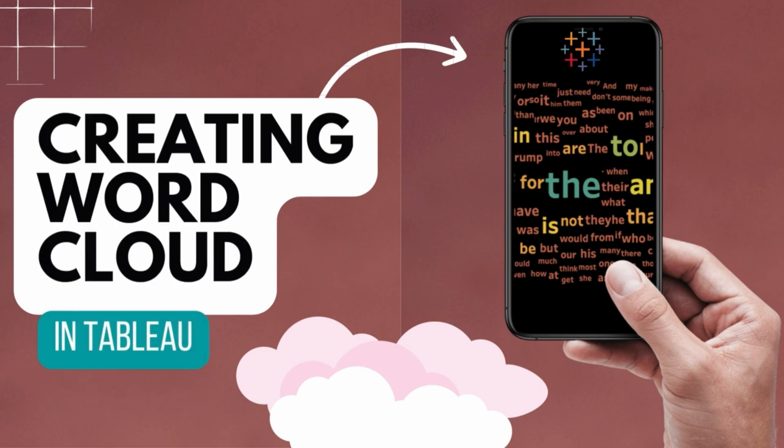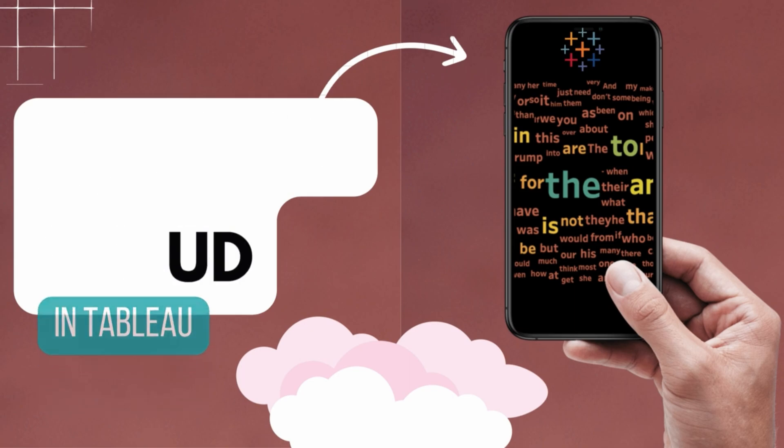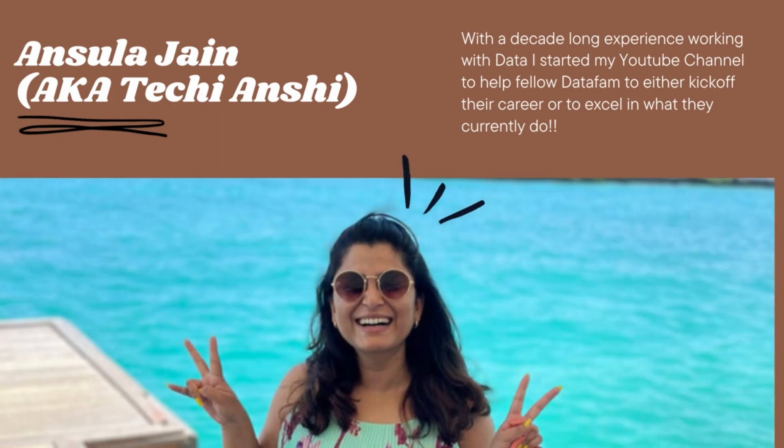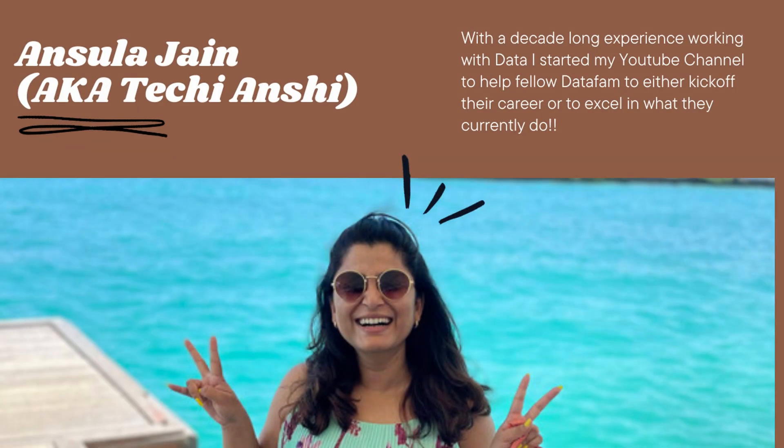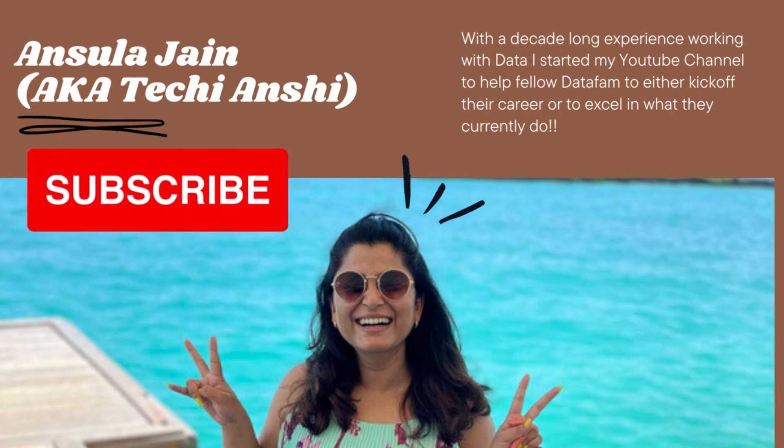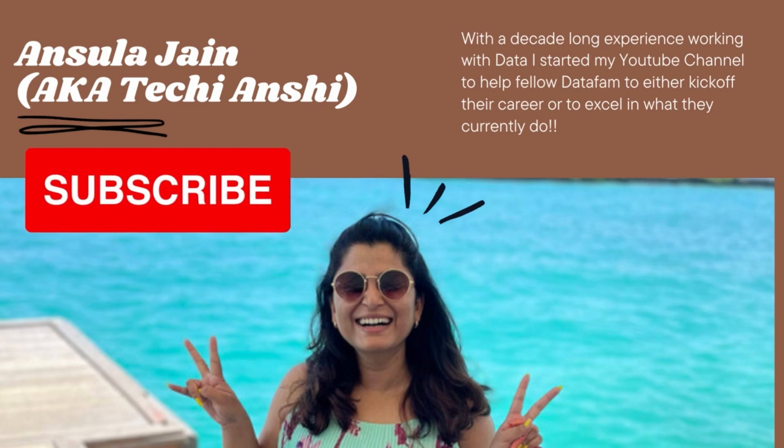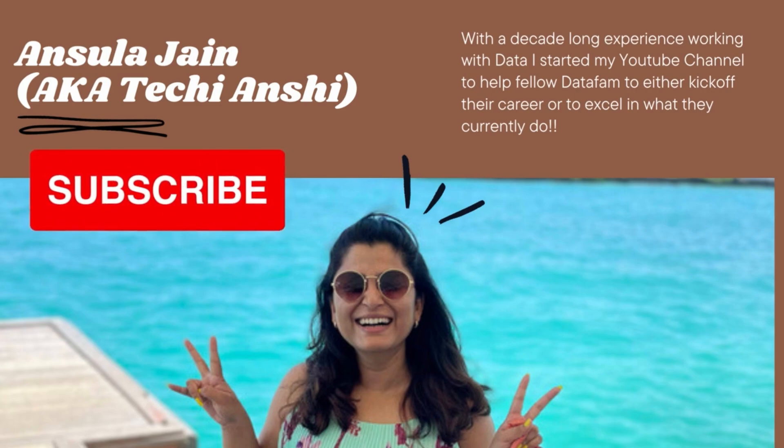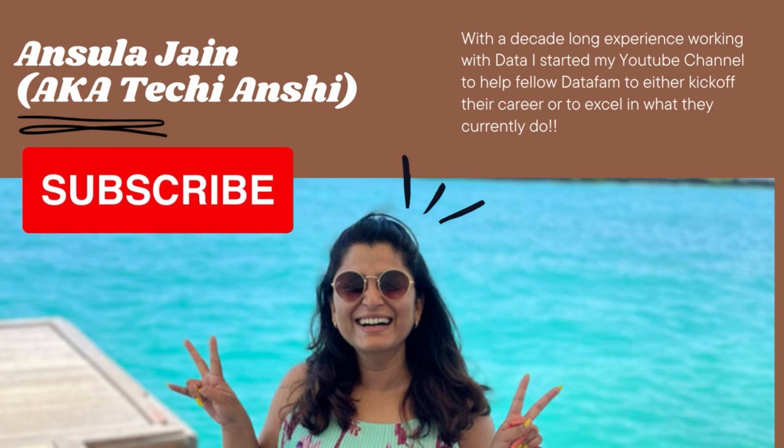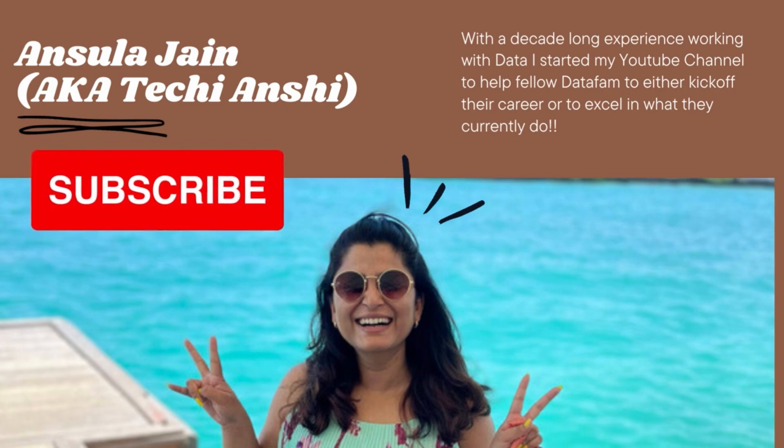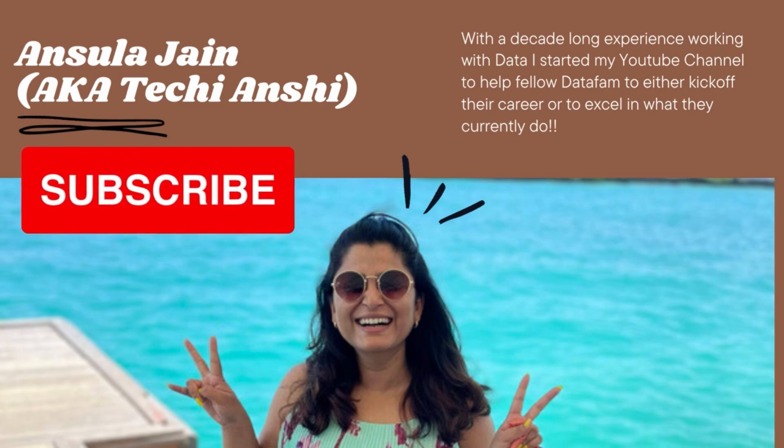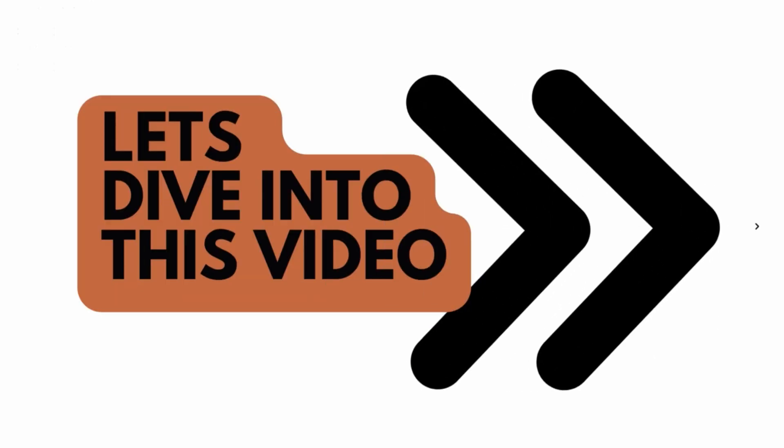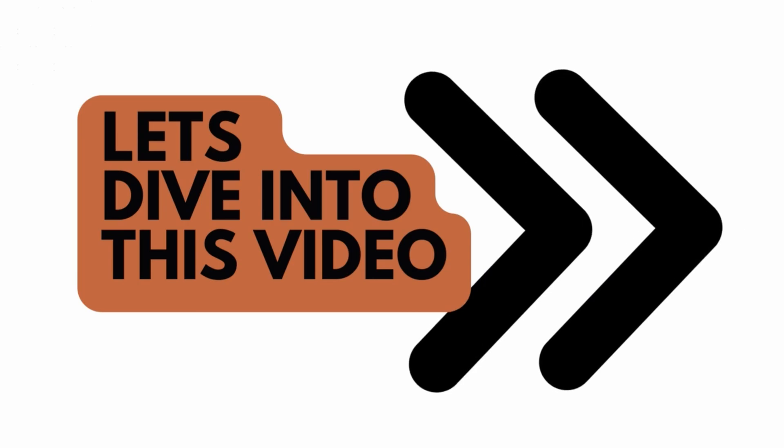Creating word cloud in Tableau. Hi everyone and welcome back to TechieHanshi. In this video on my channel, we are going to create a word cloud, a simple one and also one using survey data. If you are new here, please don't forget to subscribe to this channel and let me know your thoughts in the comment section below. So without further ado, let's dive into this video.